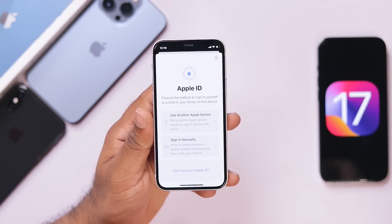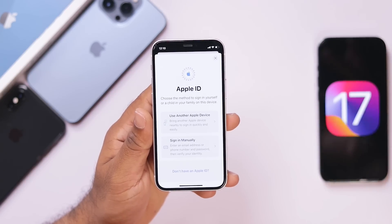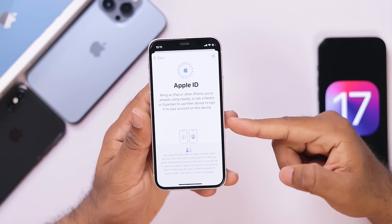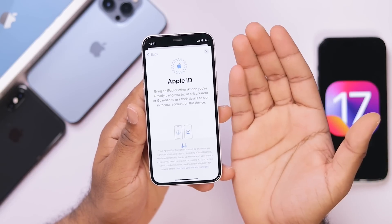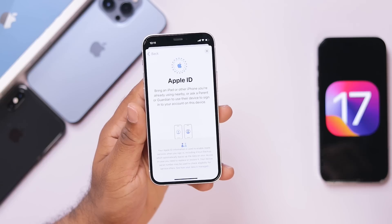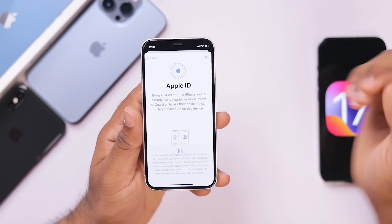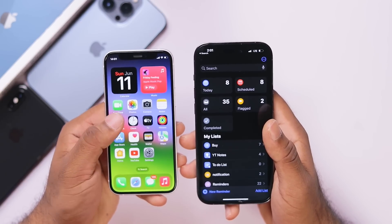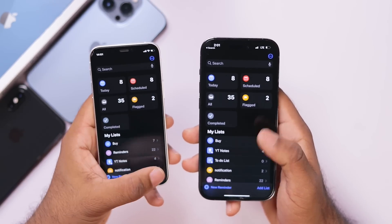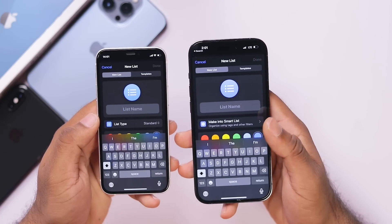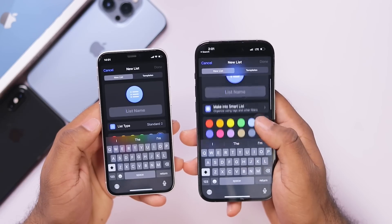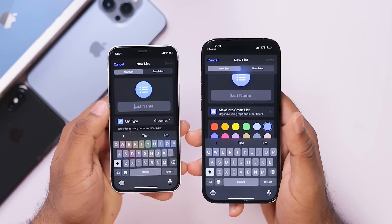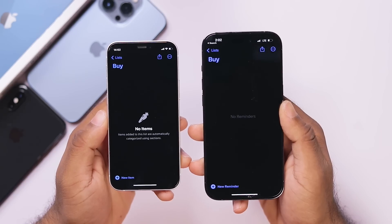When you set up a device on iOS 17, you can see that you can transfer to the Apple ID. You can see the screenshot. If you sign in on the iPhone, you can see the Apple ID automatically. You can see the iPhone ID in your account and in your email.